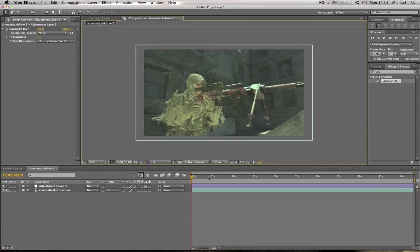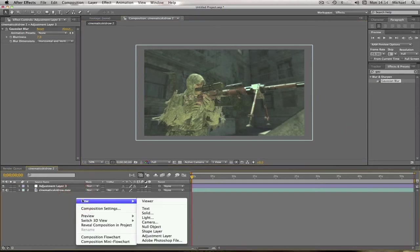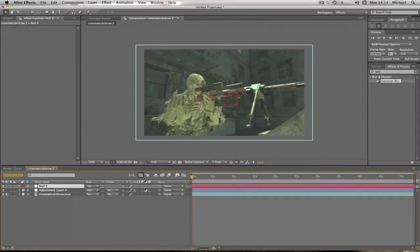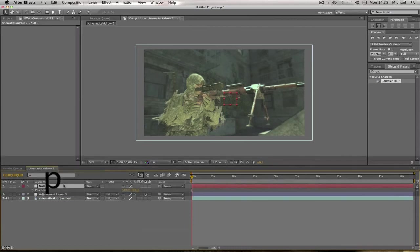And just to make it a bit more exciting, I'm going to create a new null object here. Click on the null object, press the letter P on our keyboards, and then where it says Position, it's got a little stopwatch next to it. You're going to hold down Alt key.